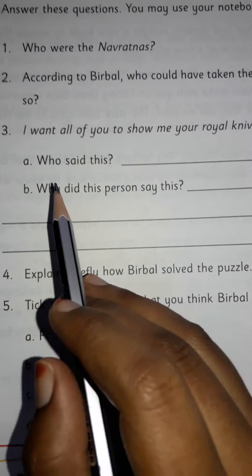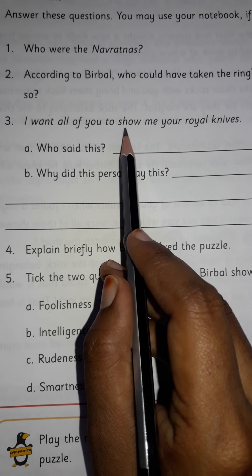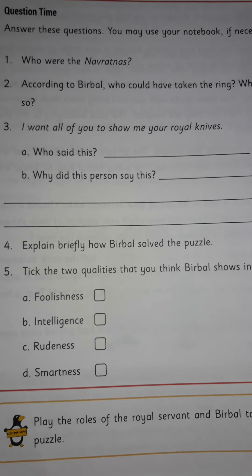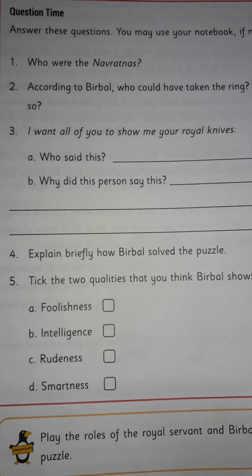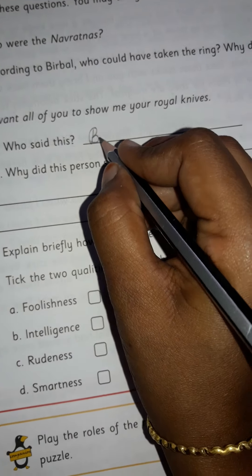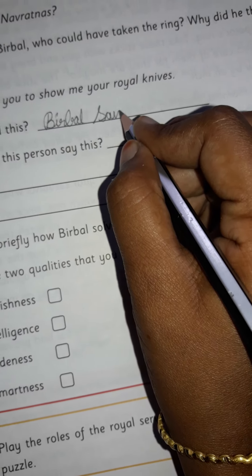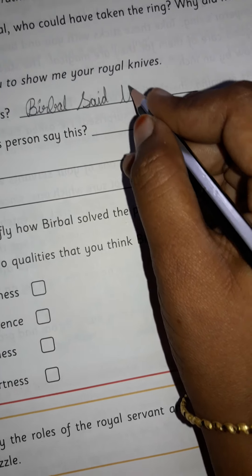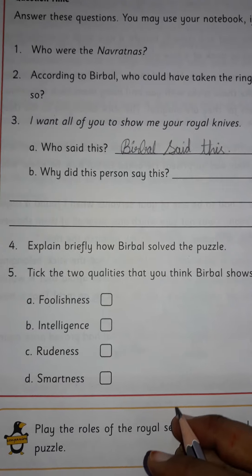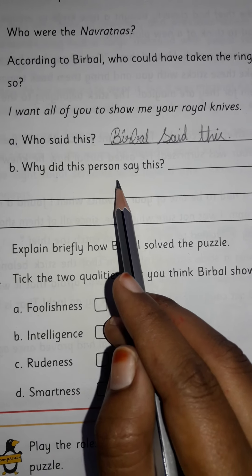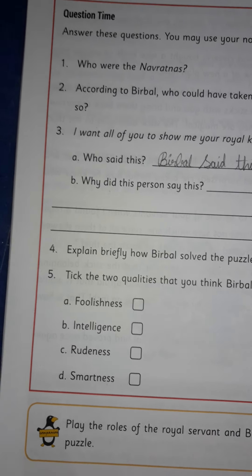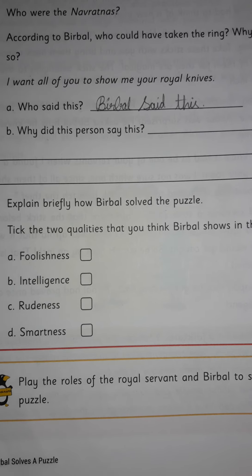See children, here is the third question: 'I want all of you to show me your royal knives.' Who said this? Who is asking to show the royal knives? Birbal said this. And next: why did this person say this? Why is Birbal asking to show the knives? To find the thief.